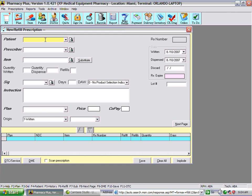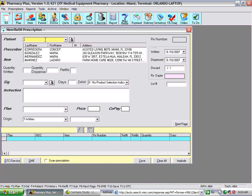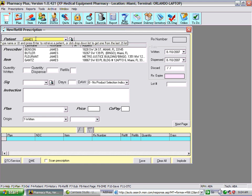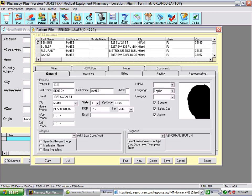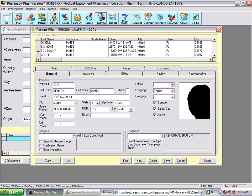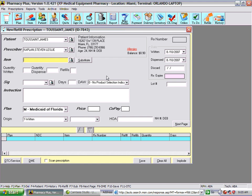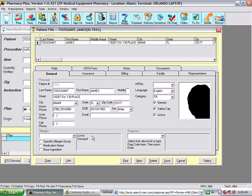You can also enter a patient another way — for example, type comma, James, and all patients named James will appear. If you hit Enter instead of selecting one, you'll be presented with a fuller screen showing more James entries. Select the one you need. The patient information panel shows the patient's age, and items in red indicate things you need to look into, such as allergies — clicking on allergies takes you to the patient screen.